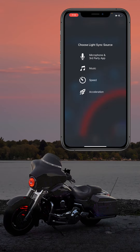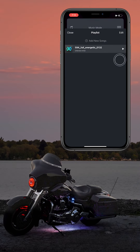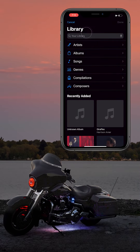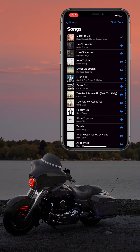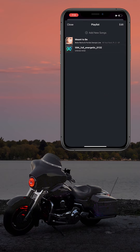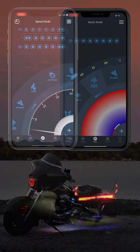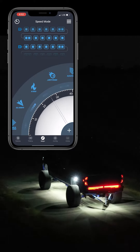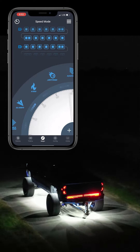The music mode is very similar to the microphone mode, but it uses songs downloaded onto your phone to make the lights chase. You can create a playlist within the XK-Alpha app in this mode. The speed mode uses the GPS in your phone to change the brightness and chase pattern of the lights based on how fast the vehicle is traveling.